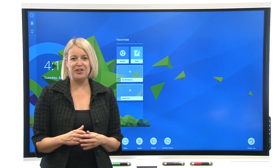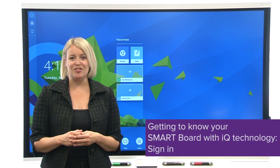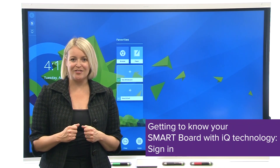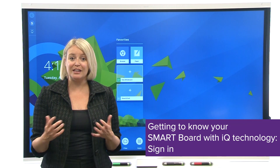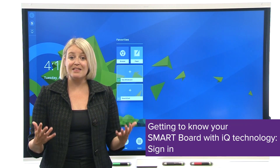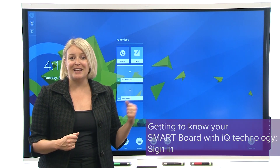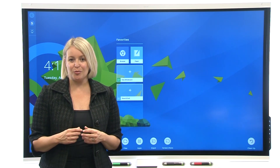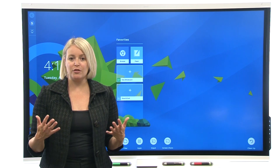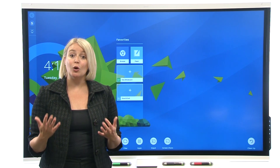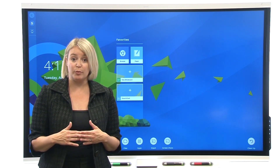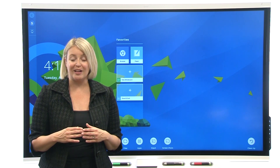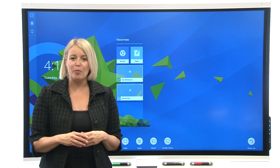Hi! This video is part of a series about getting to know your Smart Board interactive display with IQ. In this video, we'll learn about signing into the display. In IQ System Software 3.3 or later, when you sign into your Smart account on the display, you can personalize your display, like setting the wallpaper.